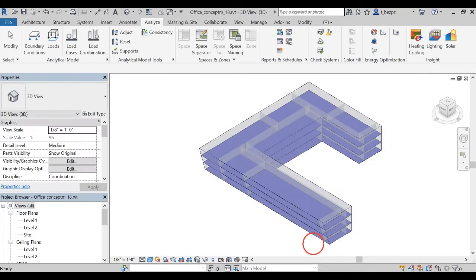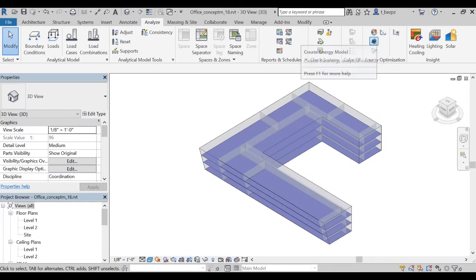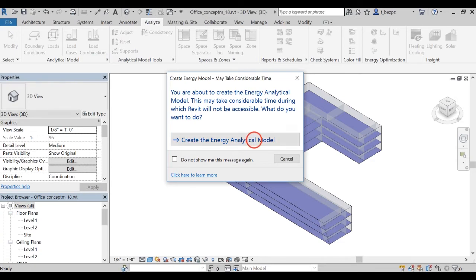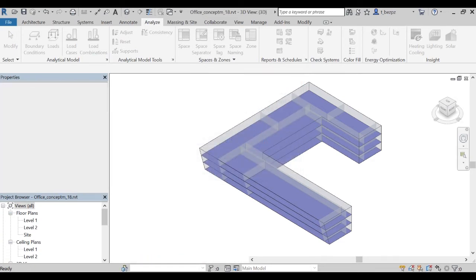Then let's click on Create an energy model. The energy model is a special form of your Revit model geometry which is used for the Insight analysis. Click on Create the energy model.